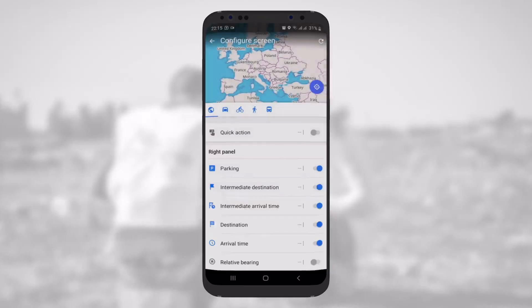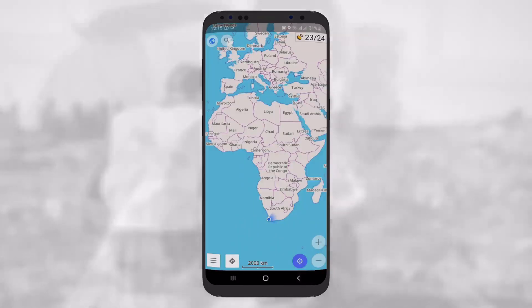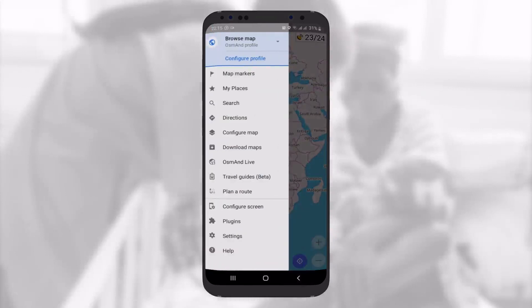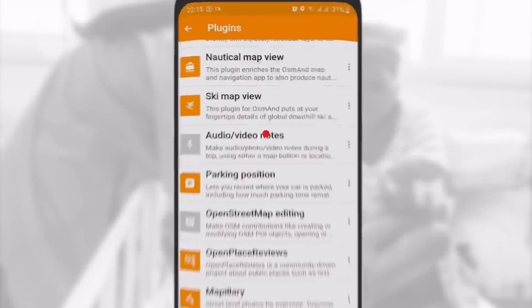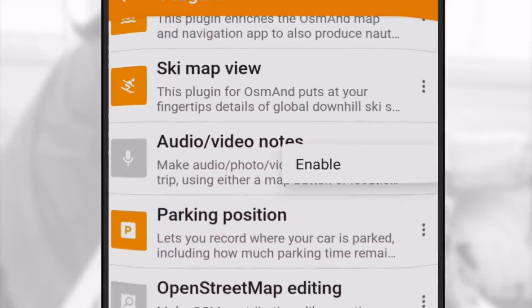Go to configure screen and scroll down to GPS info, then swipe the slider to the right to activate it. To activate the picture shortcut, go to configuration panel and then to plugins. Scroll down to audio or video notes, tap the three dots on the right-hand side, and then tap Enable.